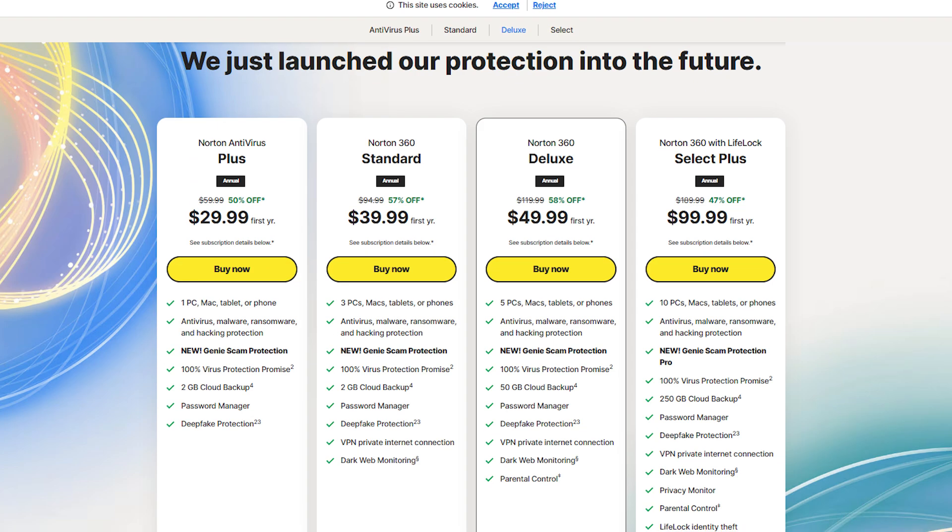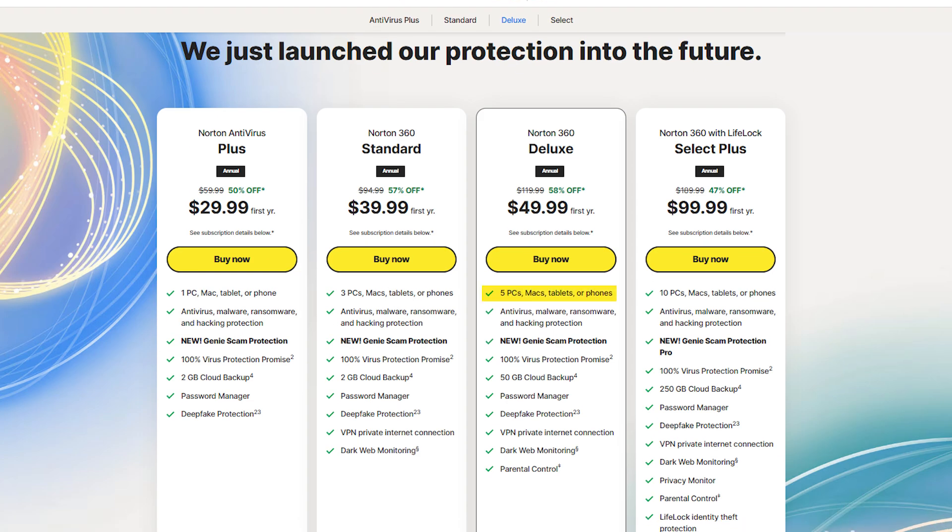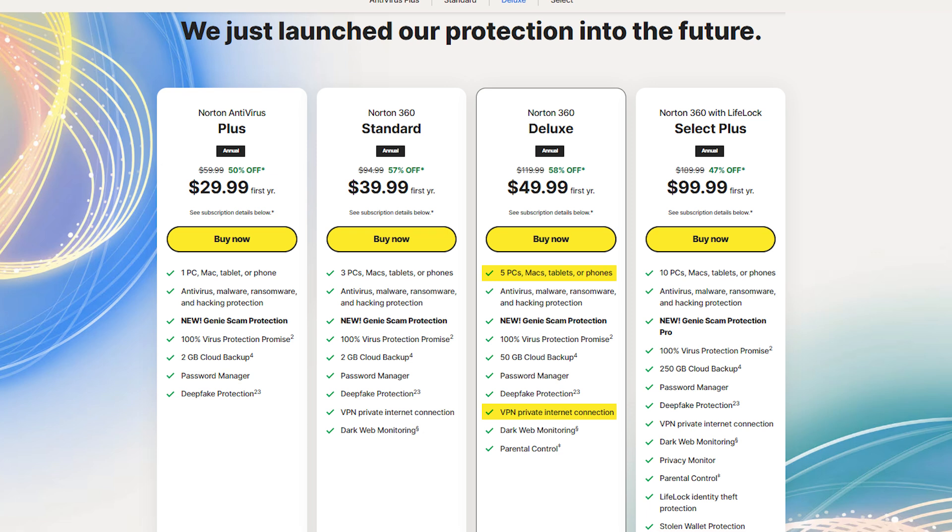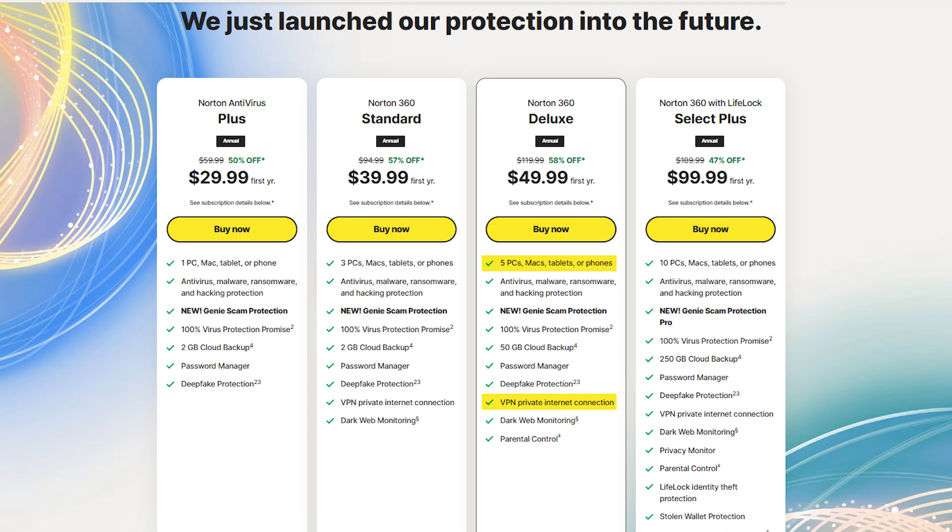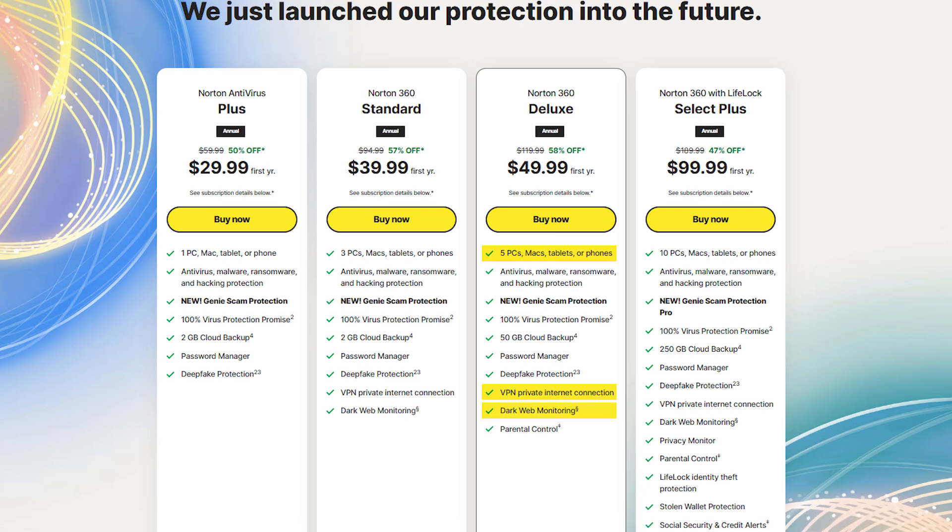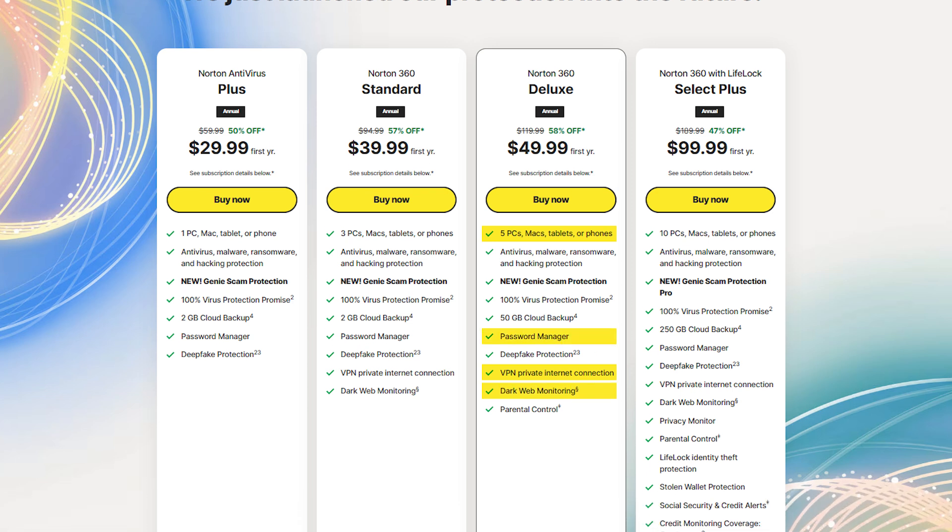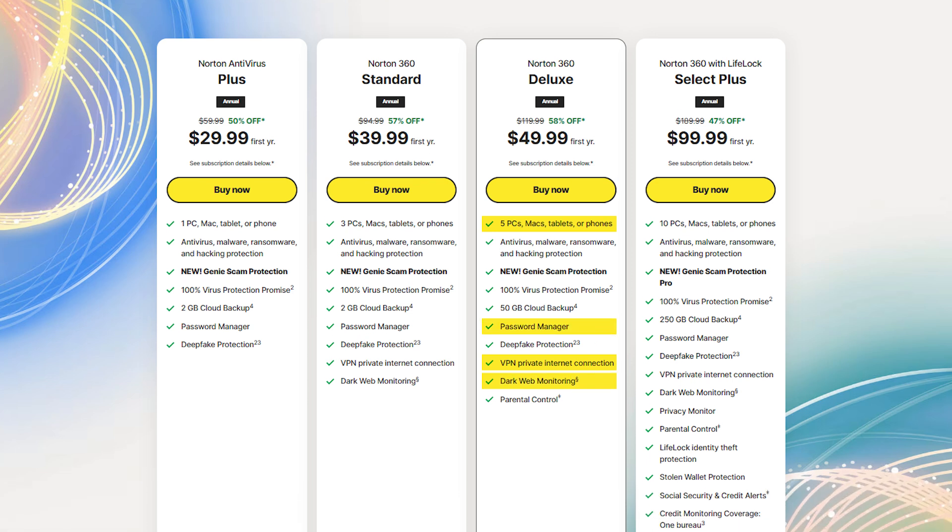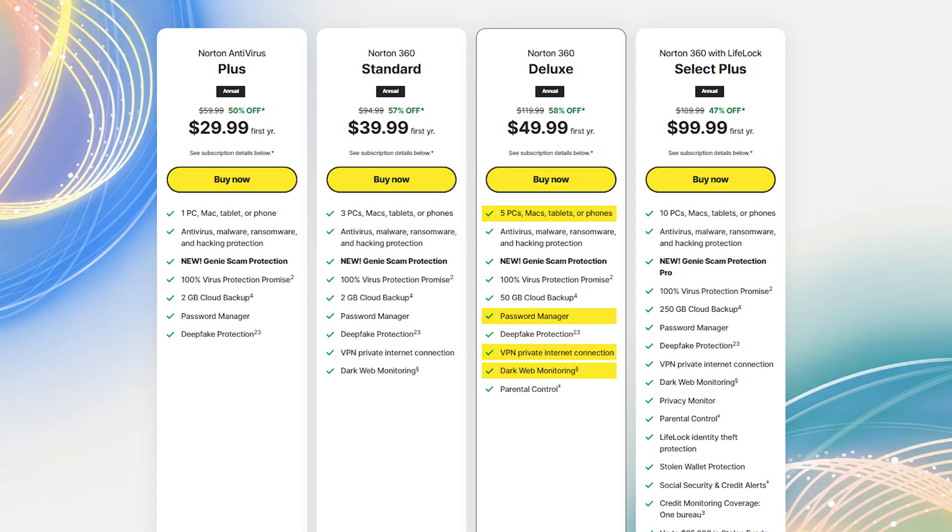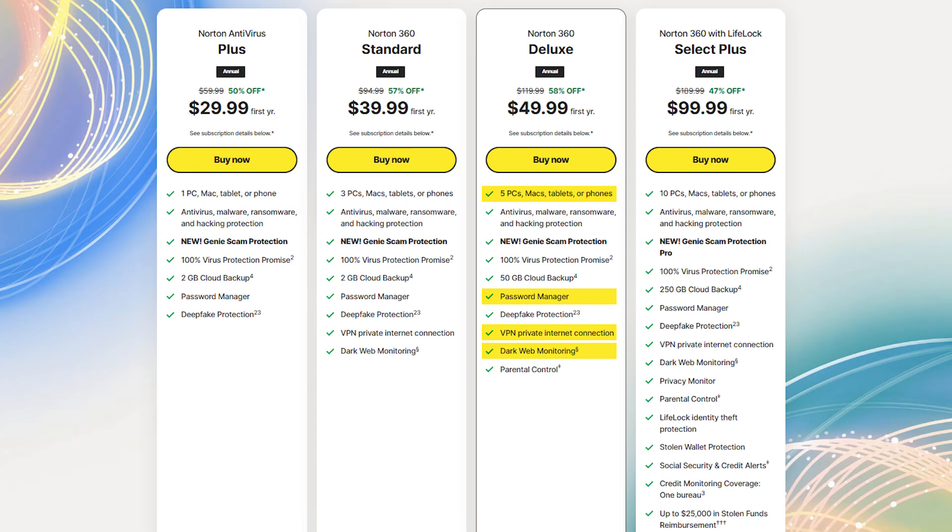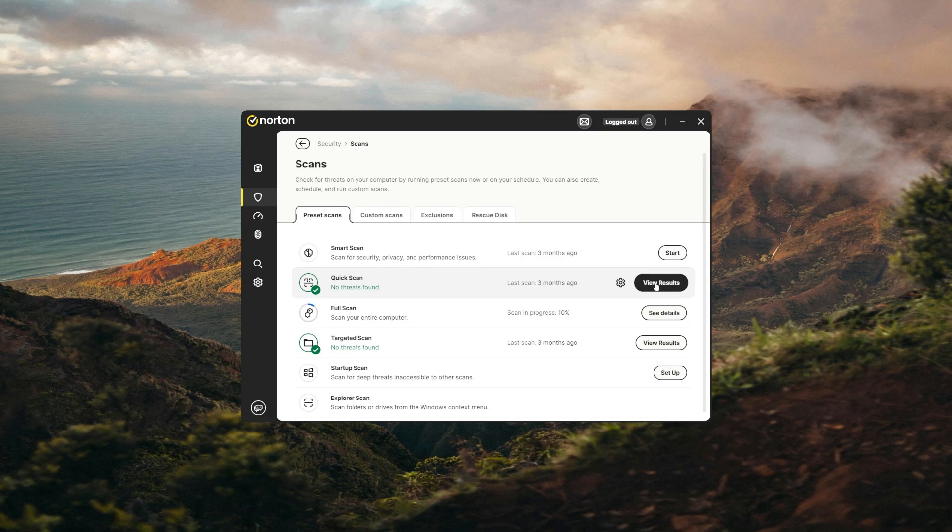It protects five devices, gives me a reliable VPN that doesn't choke my connection, and includes dark web monitoring and a password manager that I actually use, especially when I'm switching between work accounts and personal logins. The scans run fast, the software doesn't eat up memory.